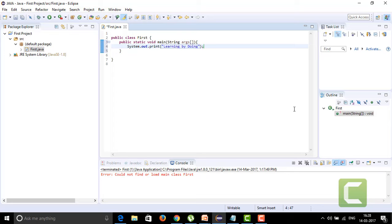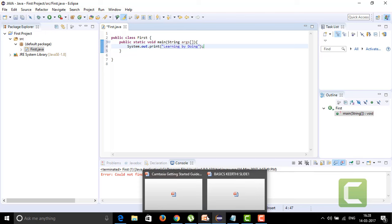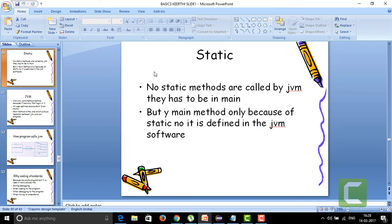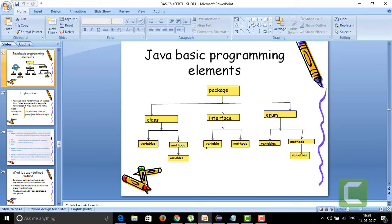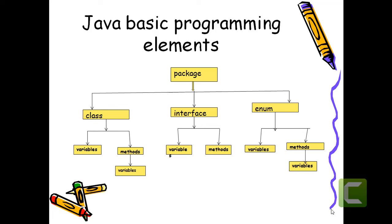To give a clear clarification, let me show a basic conceptual overview. A package is nothing but a Java folder — it is a collection of classes, interfaces, and enumerated classes.